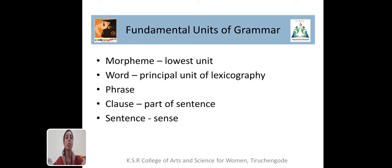Grammar has five fundamental units. The lowest unit of grammar is the morpheme. A morpheme is the minimal unit of meaningful sound. For example, the word 'unhappy' has two morphemes — 'un' and 'happy'. When two morphemes are combined, they form a word. A word is considered as the principal unit of lexicography. A group of words which combine to form a phrase — a phrase does not have a subject and predicate.